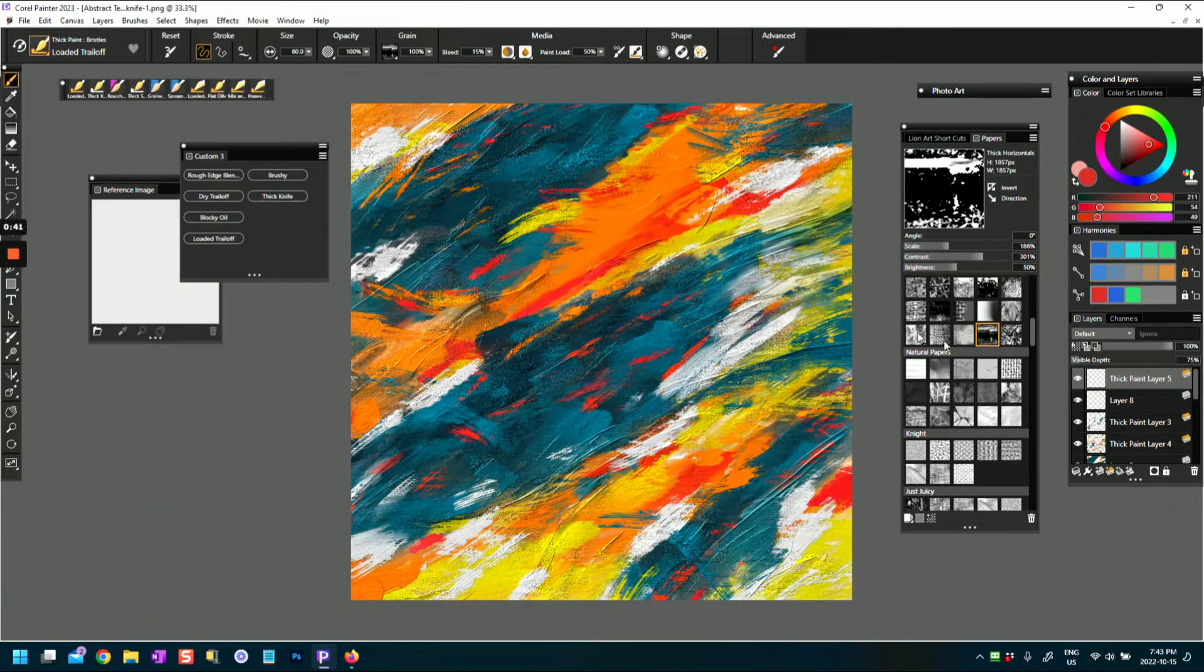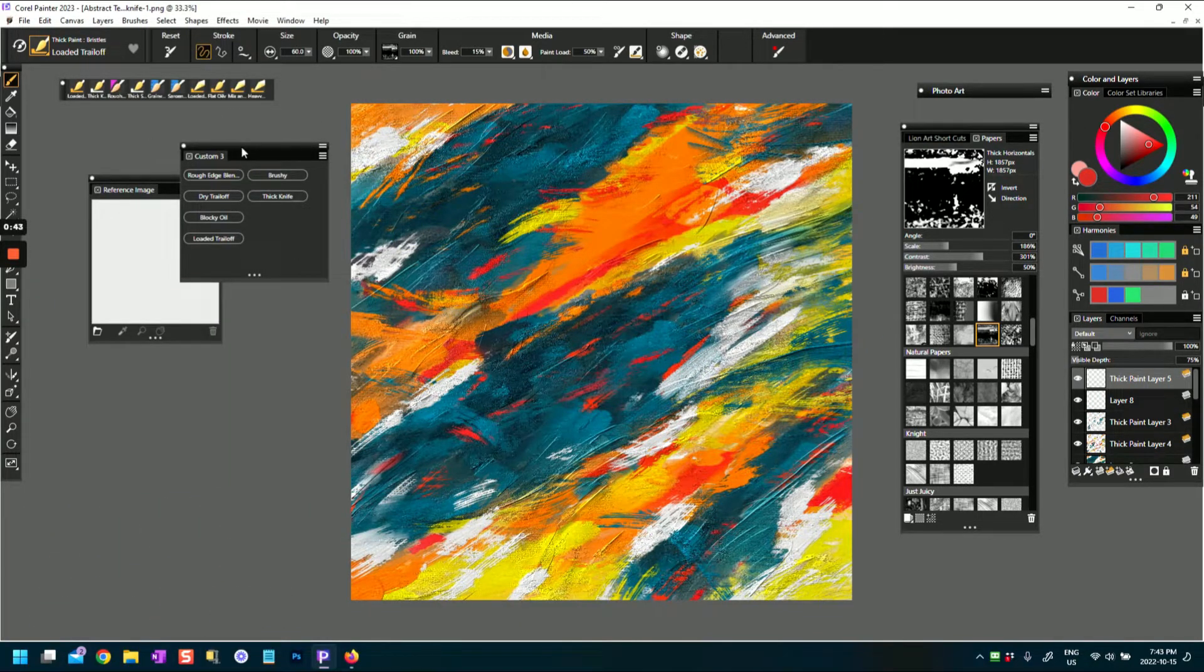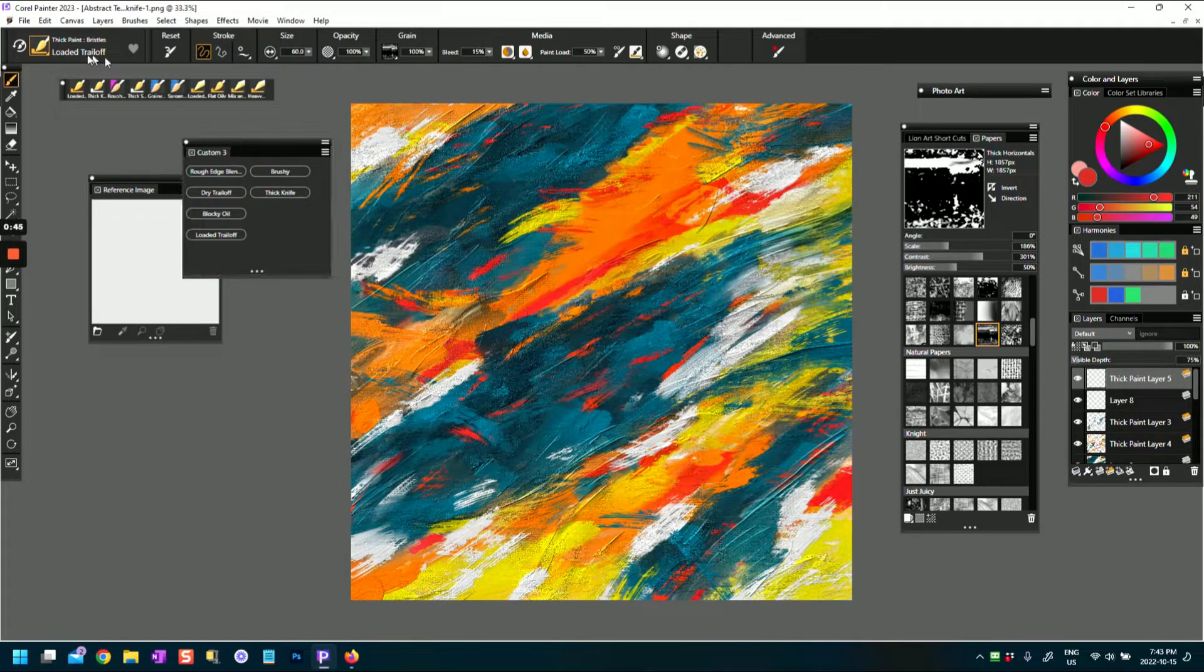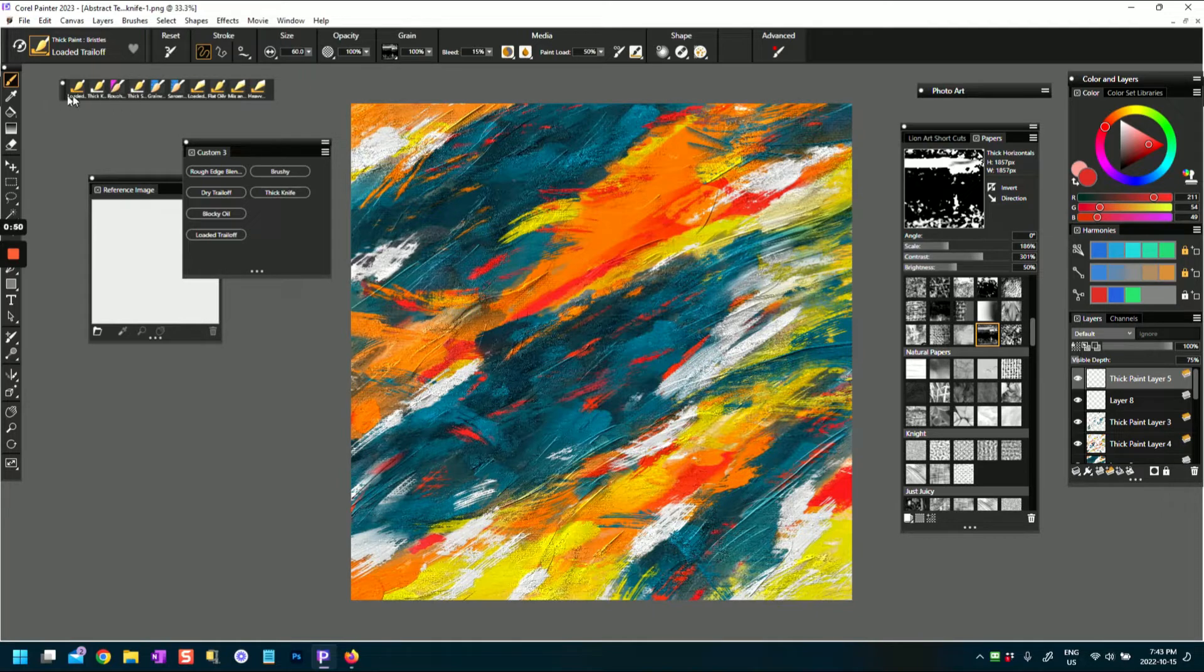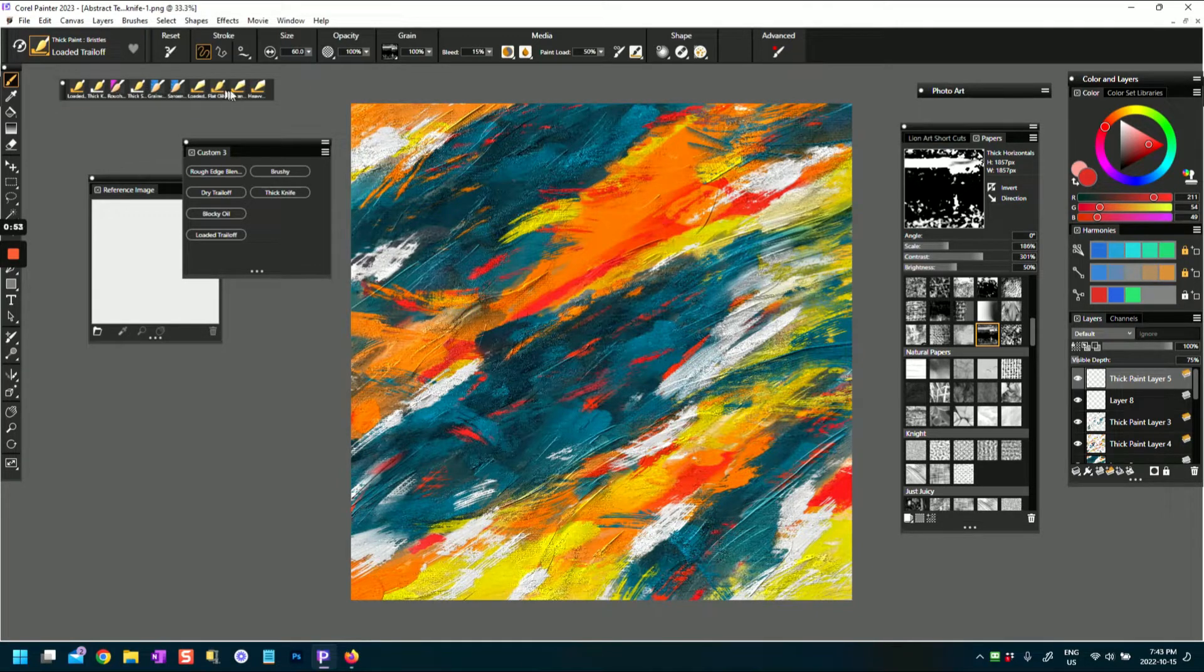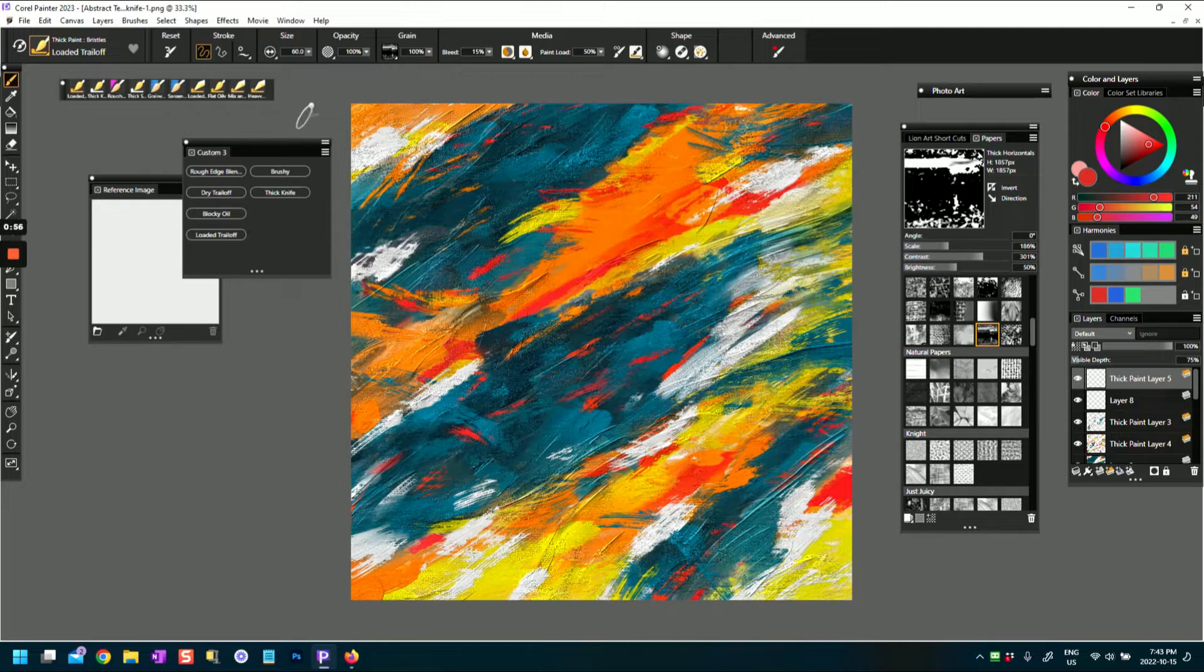One of the great things that Corel Painter 2023 does is that it actually displays the last eight or so brushes - one, two, three, four, five, six - I think it's about 10 brushes, the last 10 brushes you used.